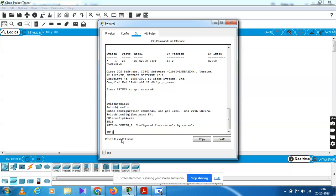Now go to exit — exit from configuration. Our configuration is now exited. Now we have to switch the hostname to SW1 and change it. Enter and press the button. We have to change with SW1.